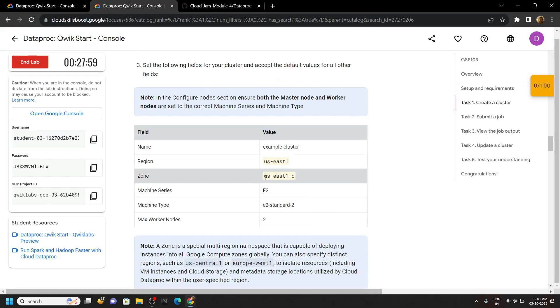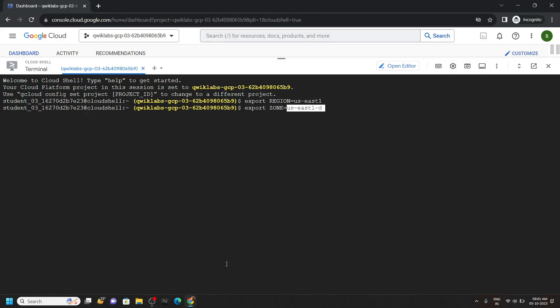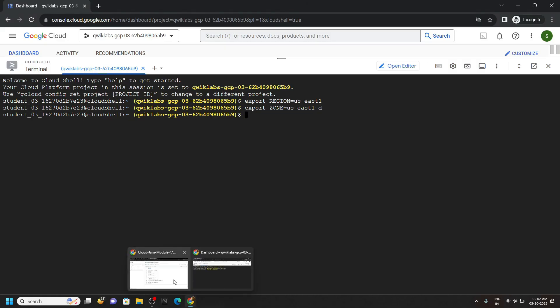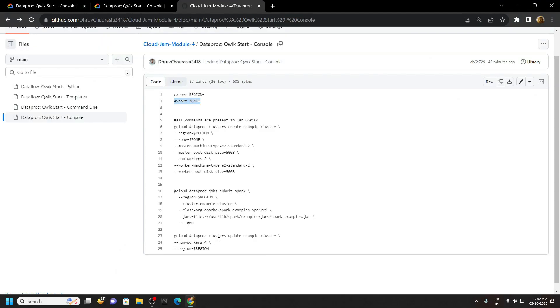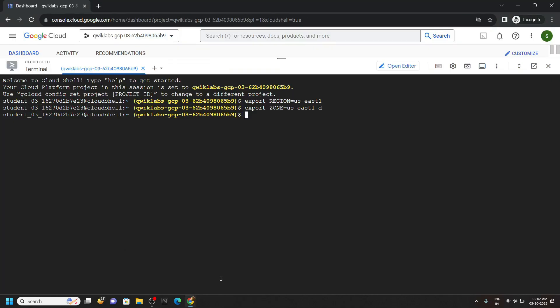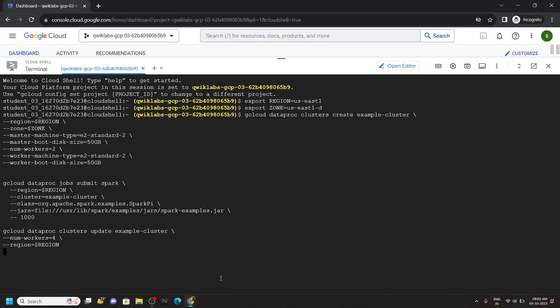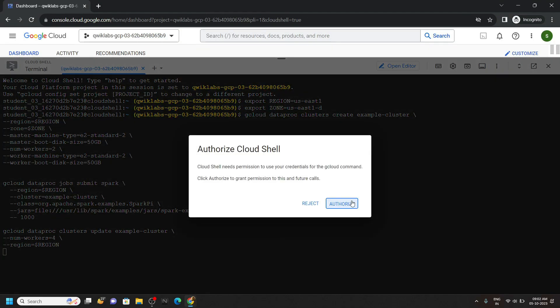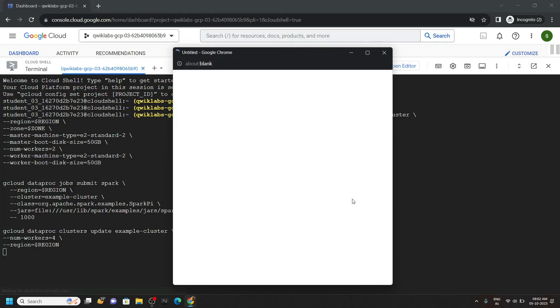Now you have to simply go back to the code file and copy all of these commands and run them in the cloud shell. Click authorize.